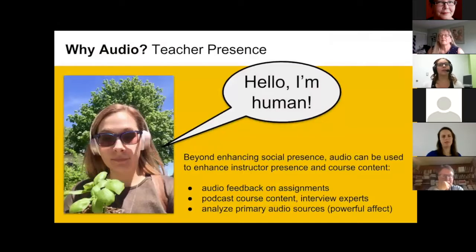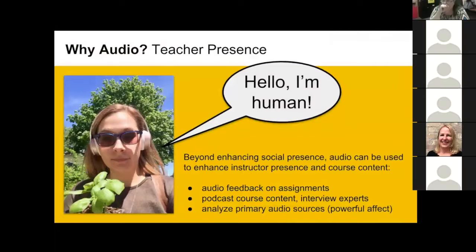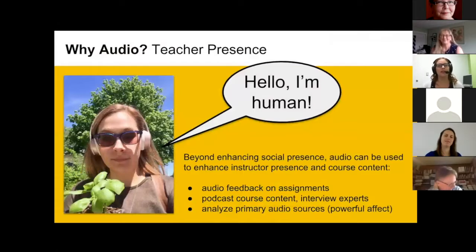Audio humanizes me — students pick up on how I'm feeling and understand I'm a person, not a robot. I've seen significant changes in my interactions with students when I make efforts early in the course to enhance my social presence. Email correspondence becomes more polite, students are more open to constructive criticism, and I've had students say they wouldn't have asked to meet with me if I didn't seem like a nice person — and they could tell from the inflection in my voice.